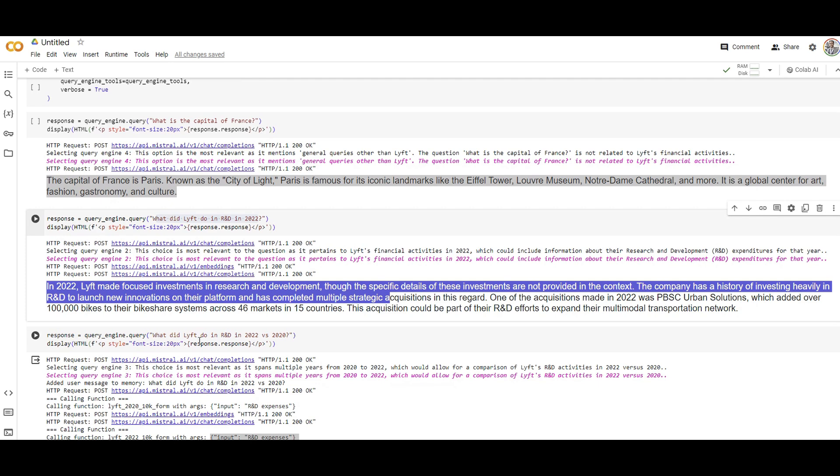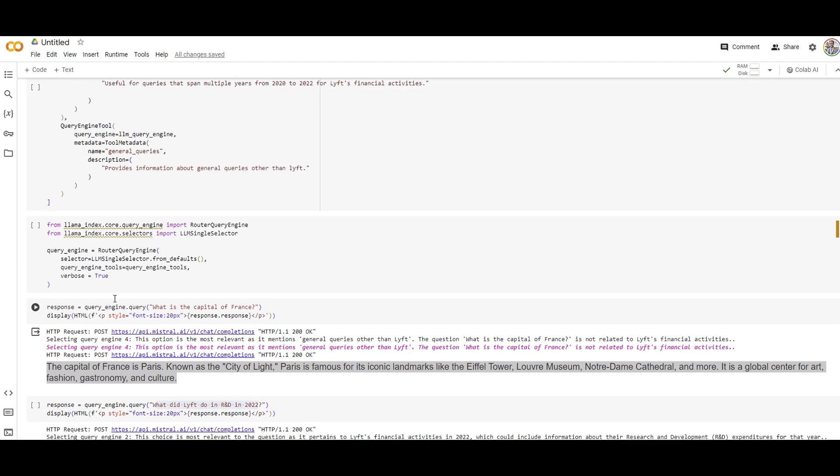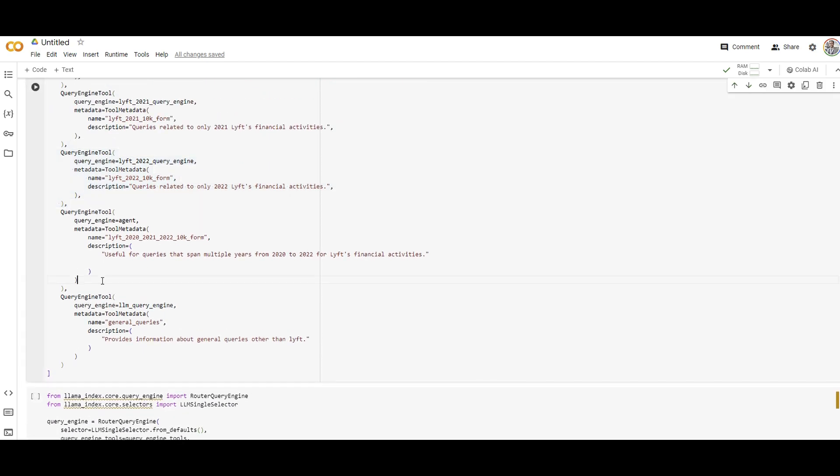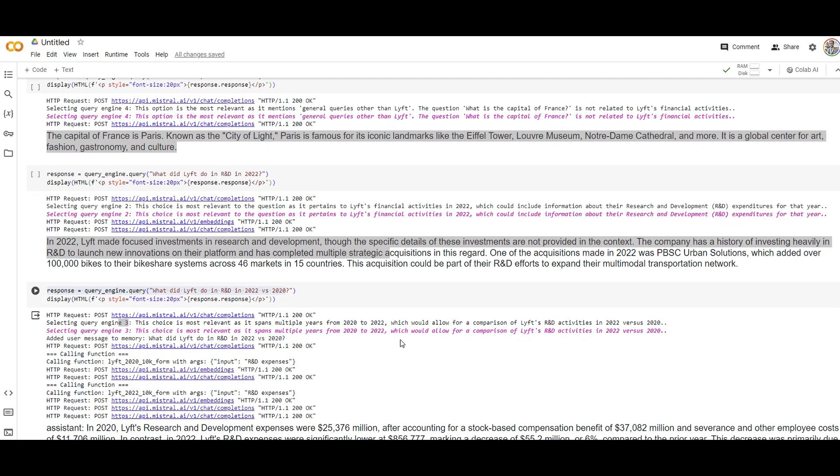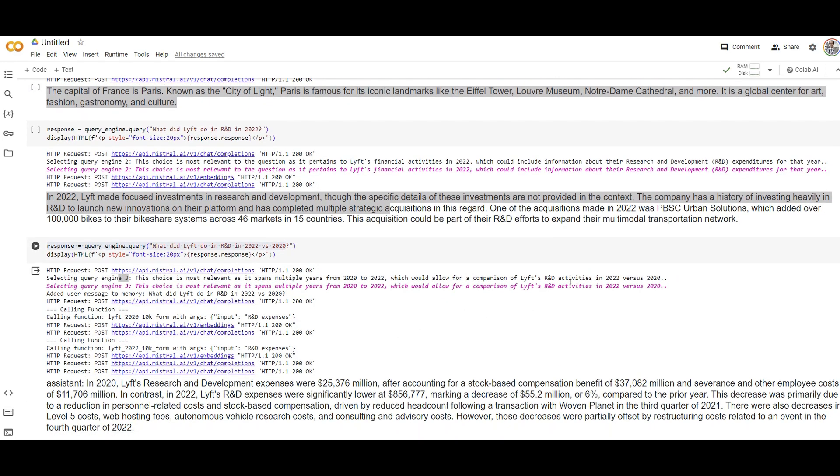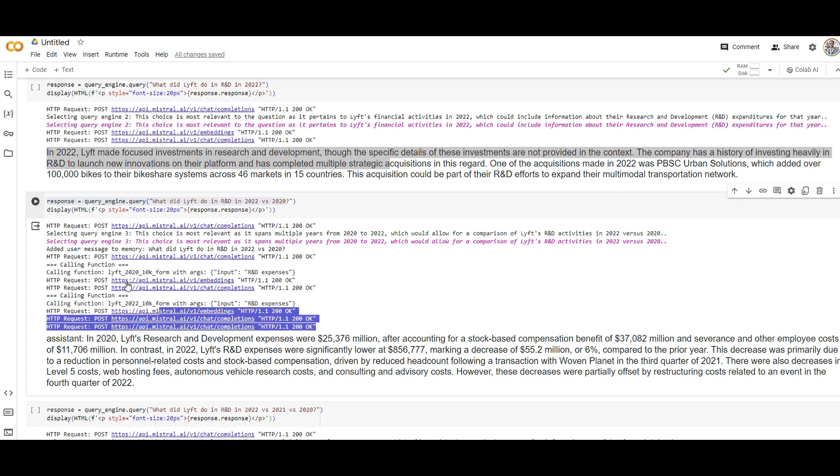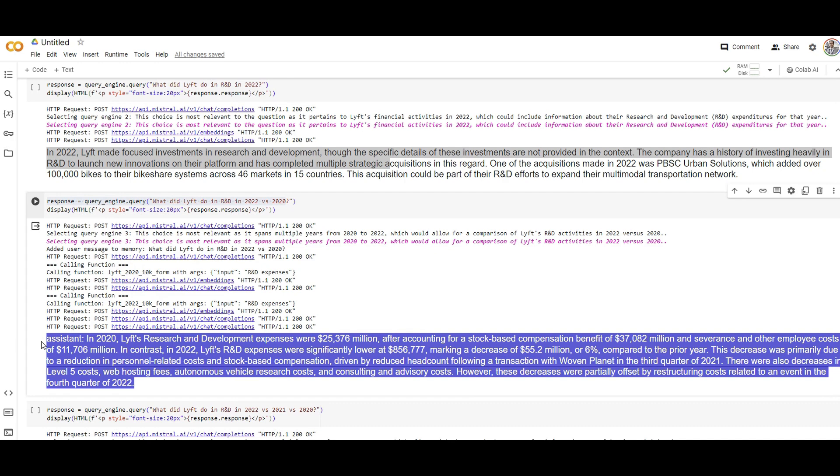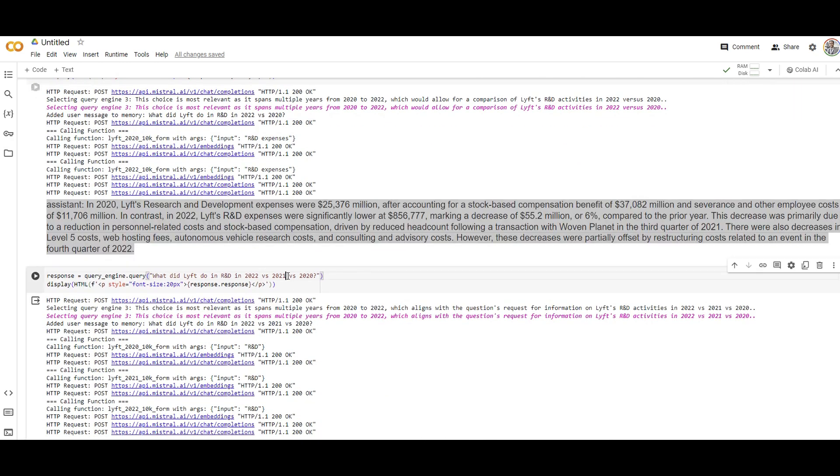Now, a complex one. What did Lyft do in R&D in 2022 versus 2020? So query engine three and three is actually this one, which is an agent going to be used to compare, has been chosen. Because if you're asking for a comparison and you can see there are some chunks grabbed from 2020, some chunks grabbed from 2022. And here's the comparison result.